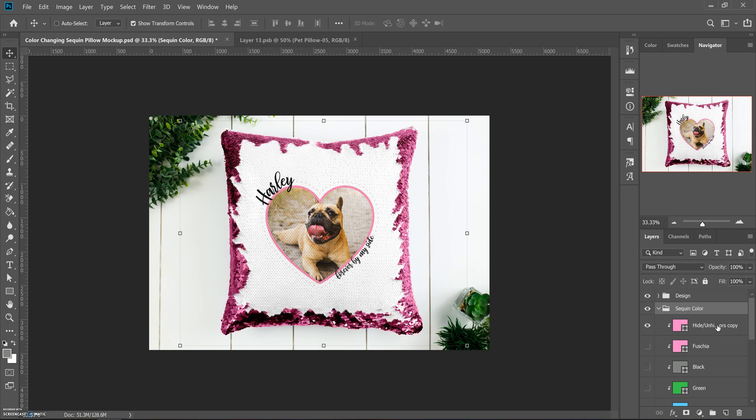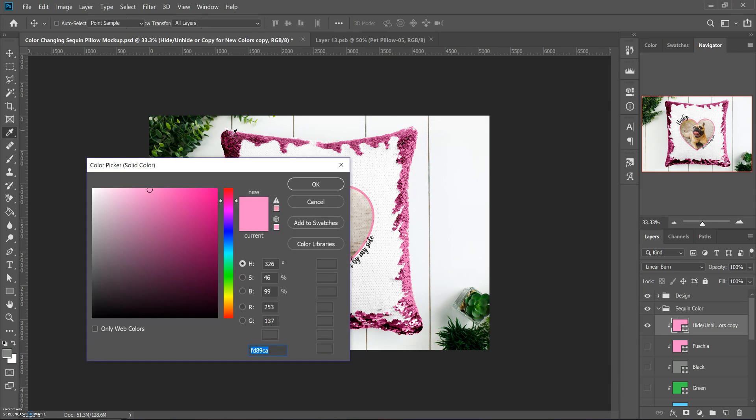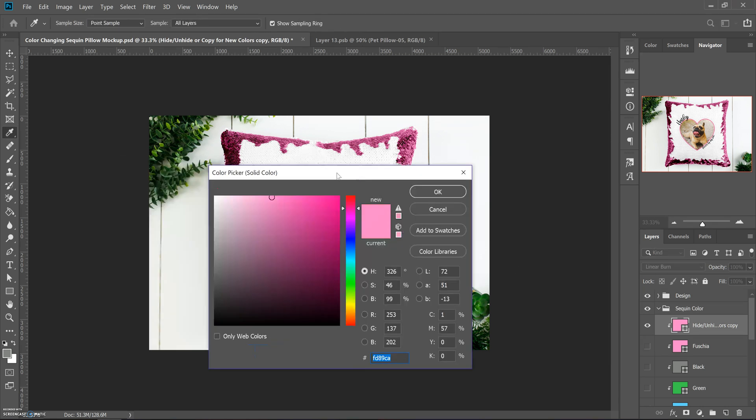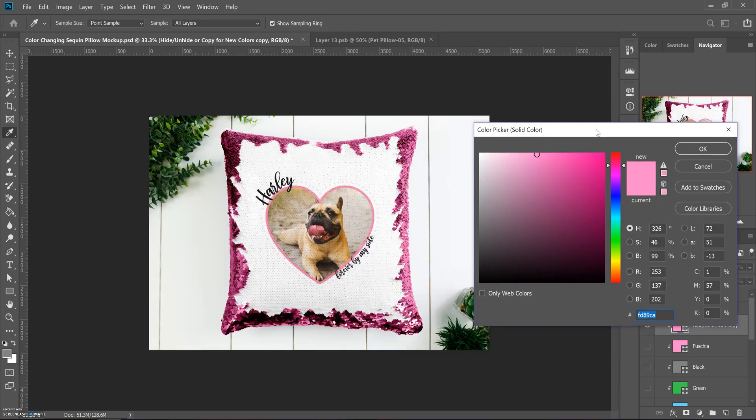I just wrote 'hide or unhide or change.' If you double click on it, it'll open up your color picker and you can go through and change it however you need to.